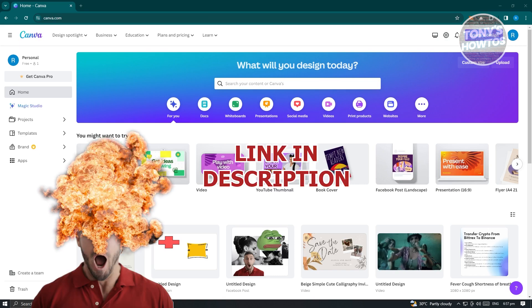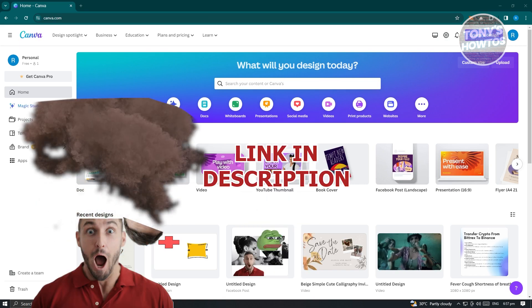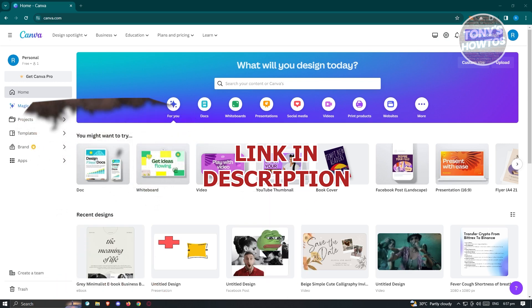But before we start, hurry up and check out our latest software just under this video. So let's get started.